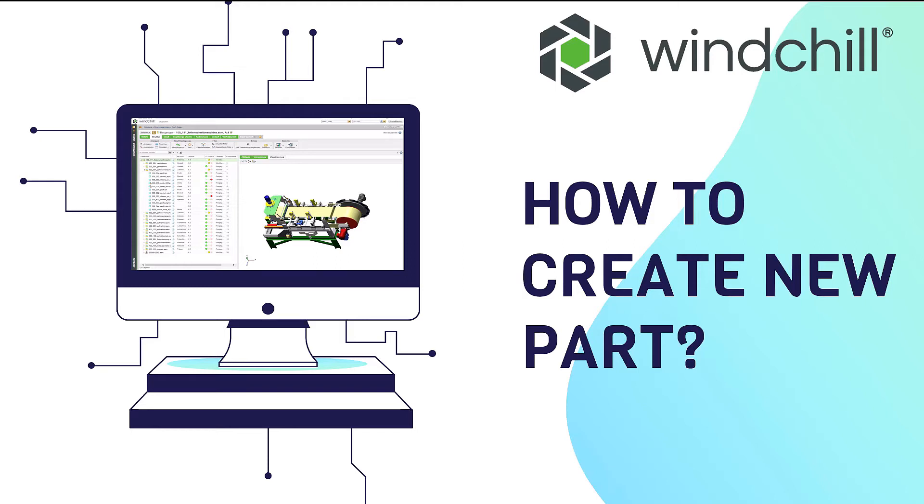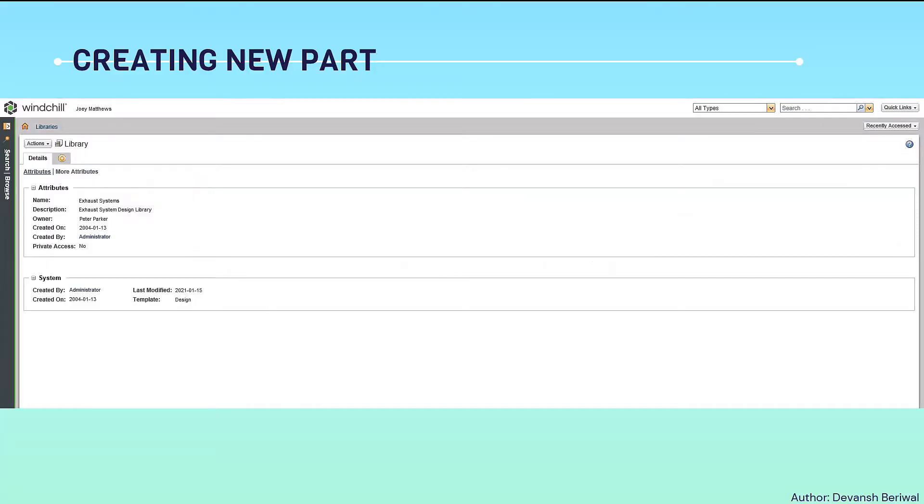Creating a new part in Windchill is a simple task, just like creating a new document. We will go to the library section from our Windchill home page.